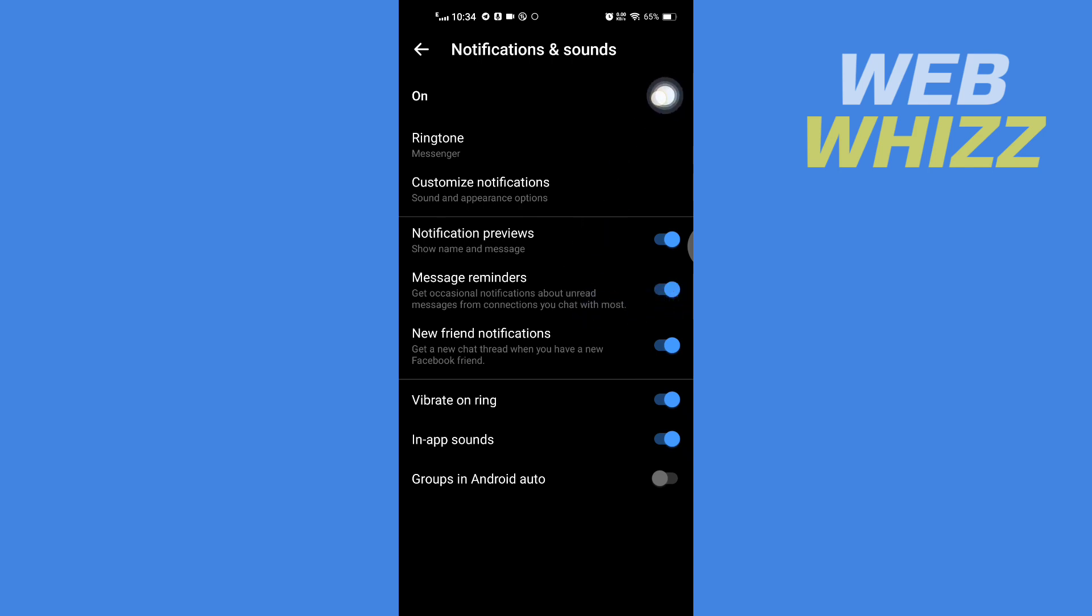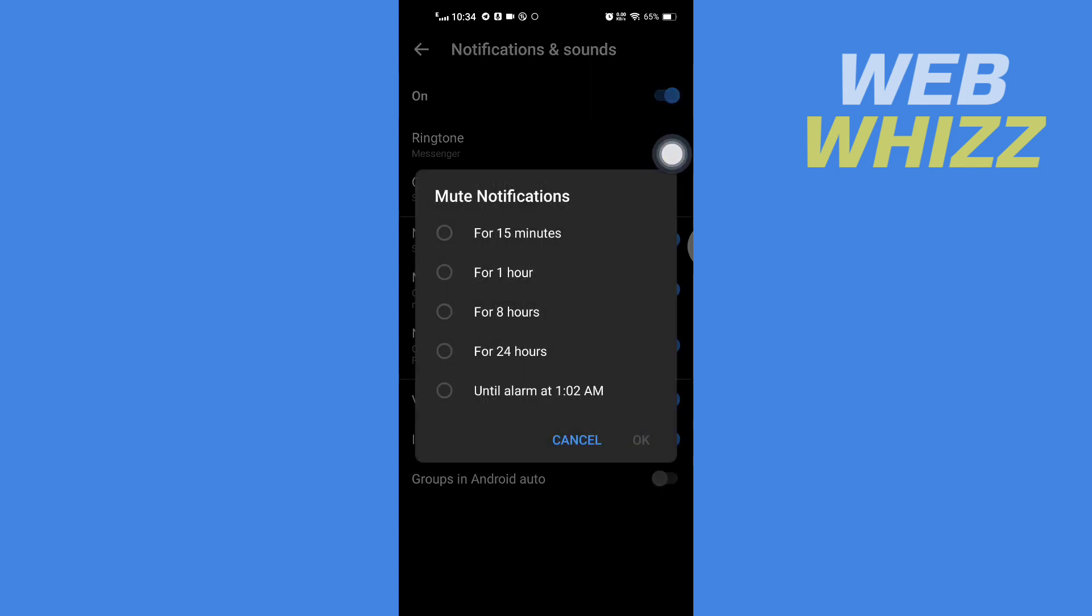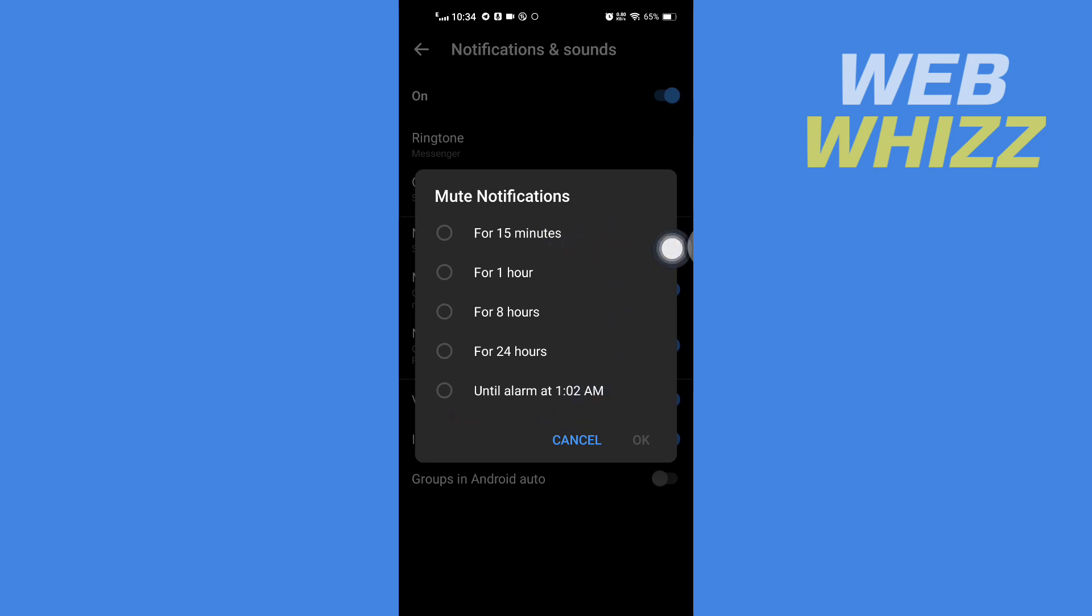It shows mute notifications for 15 minutes, 1 hour, 8 hours, 24 hours, or until alarm. Select the time you want, and after selecting, tap on OK.